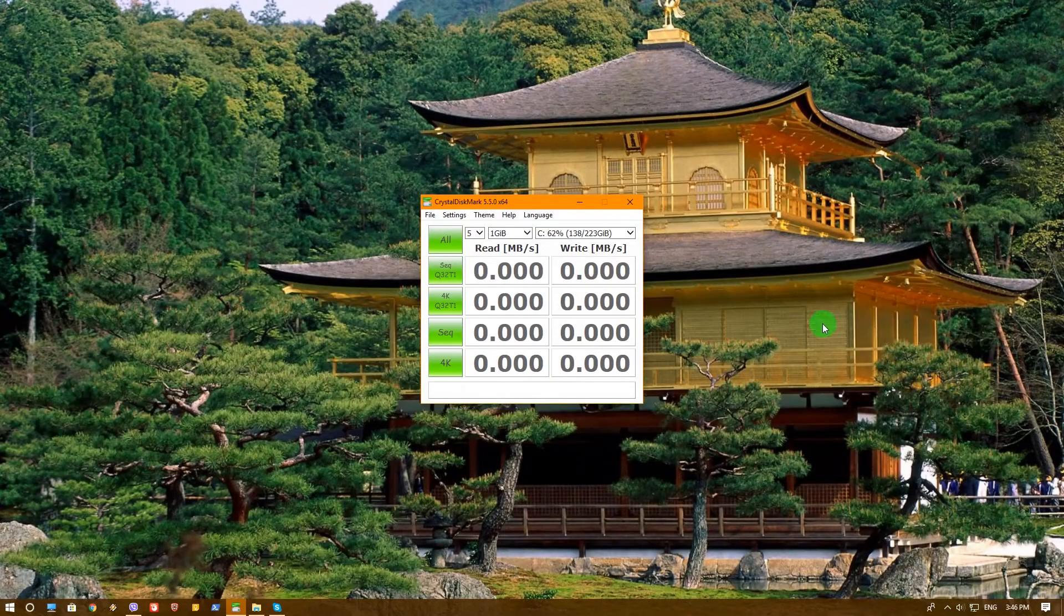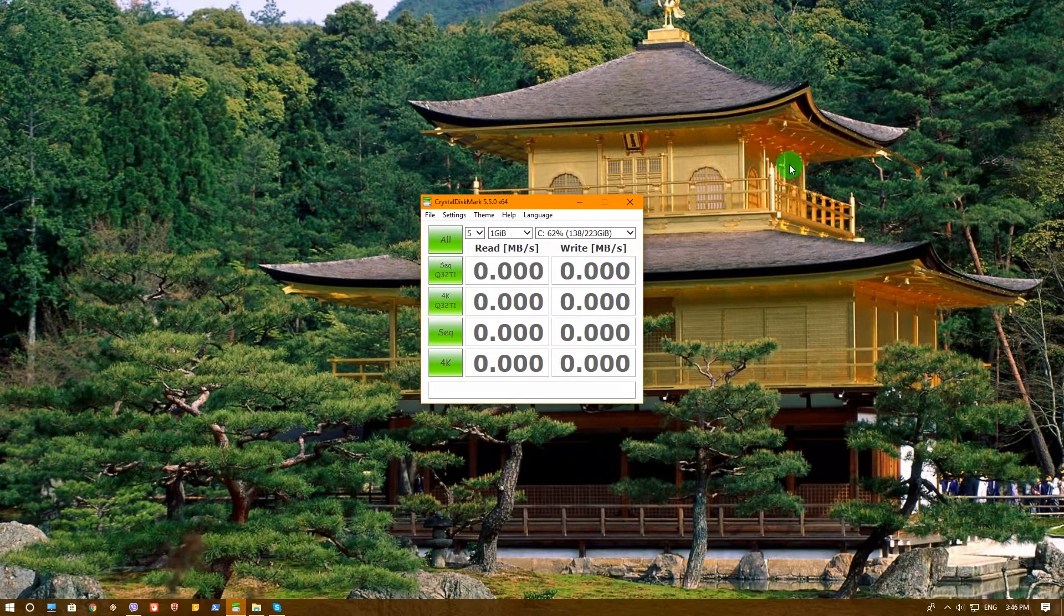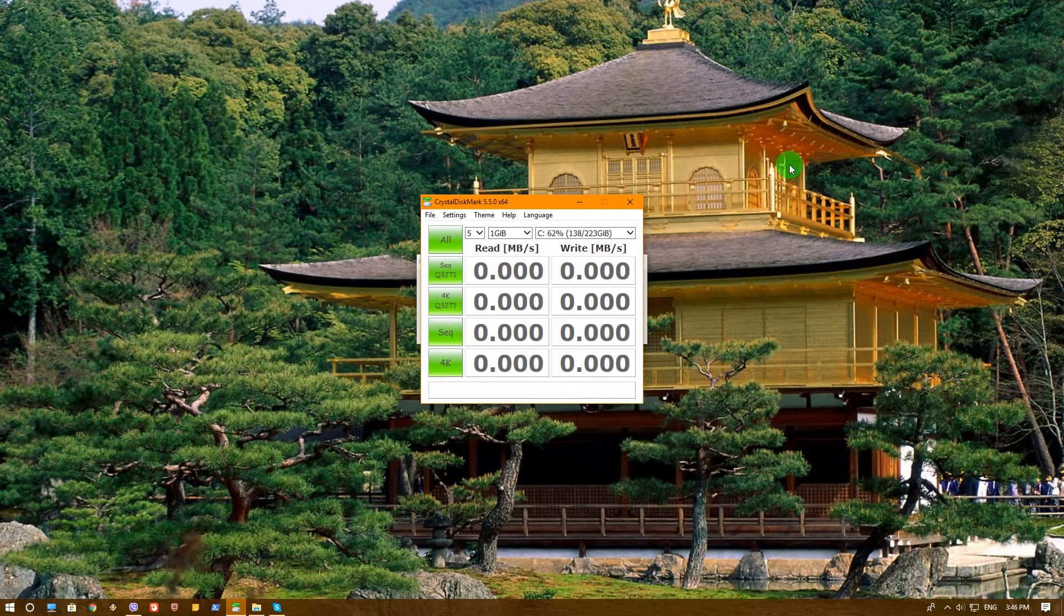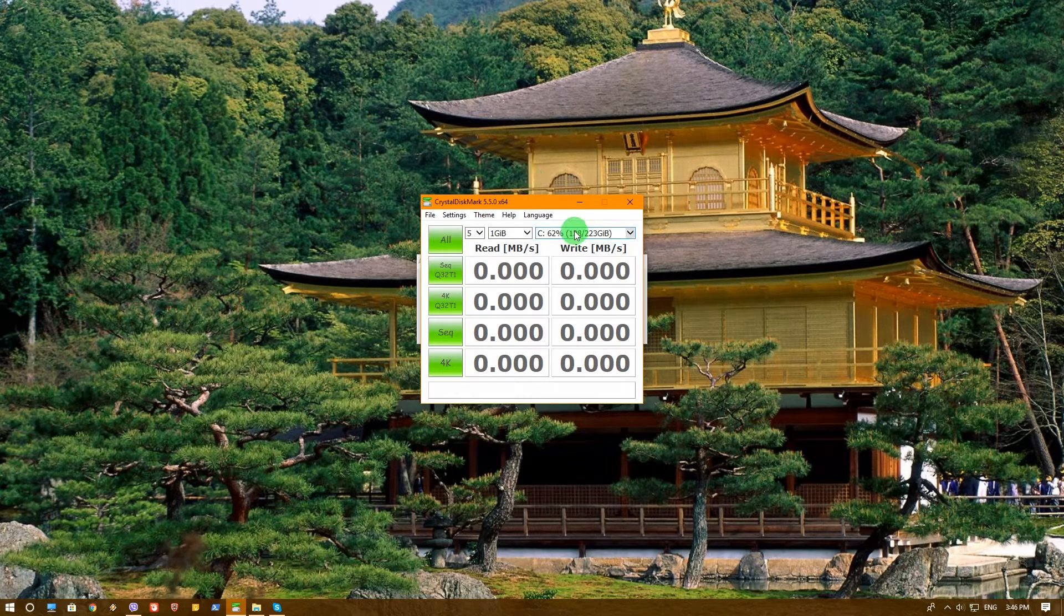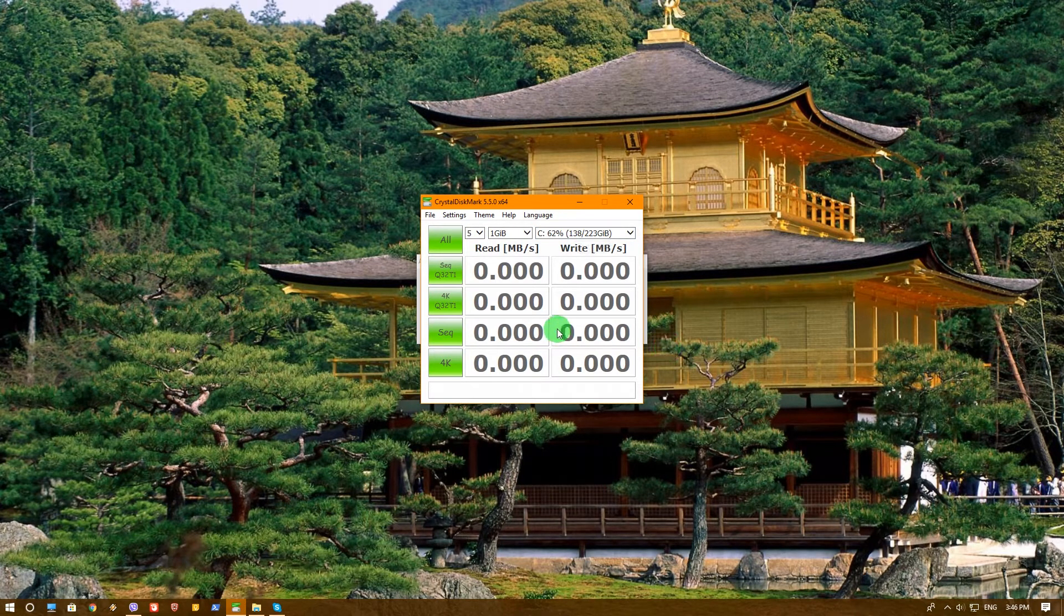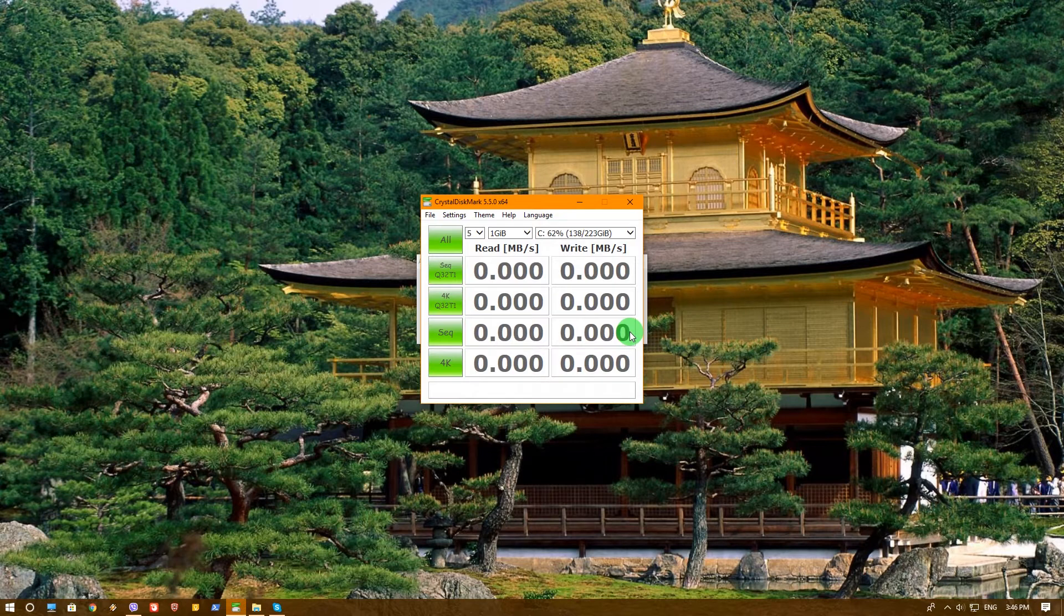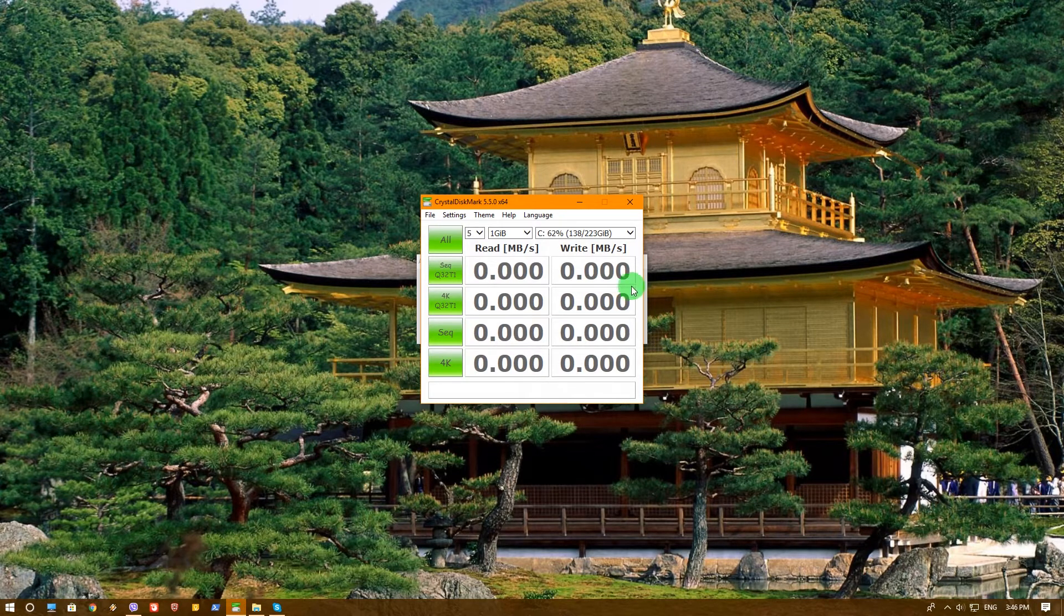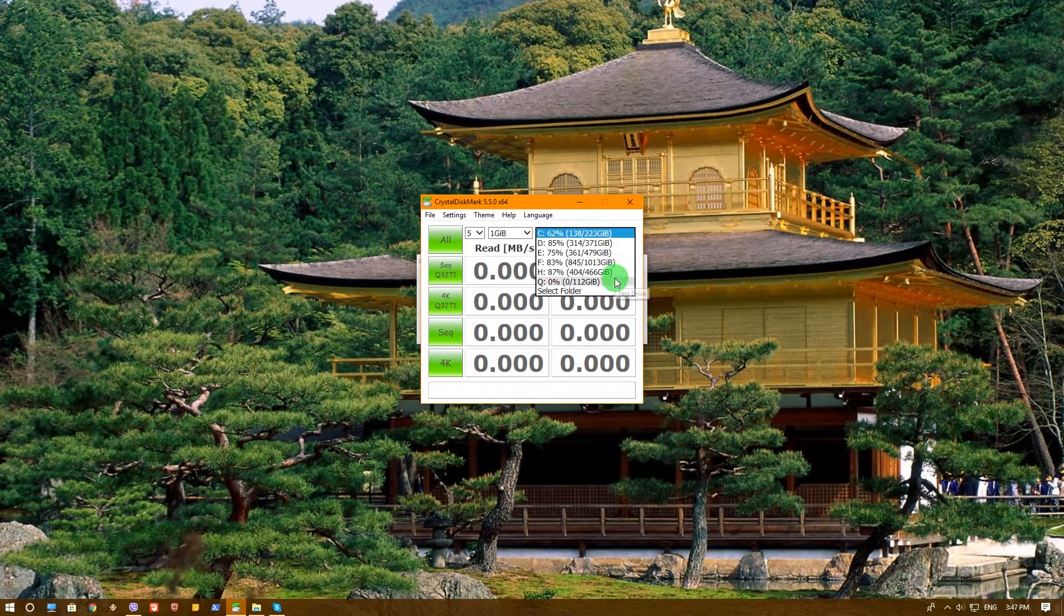Okay, so now our SSD is in our computer connected with SATA directly to the motherboard. Now we will use Crystal Disk Mark and we'll check the speed both while it's inside the motherboard and when connected to the Ugreen USB 3 to SATA 3 adapter. So let's first of all choose our SSD which is named Q.